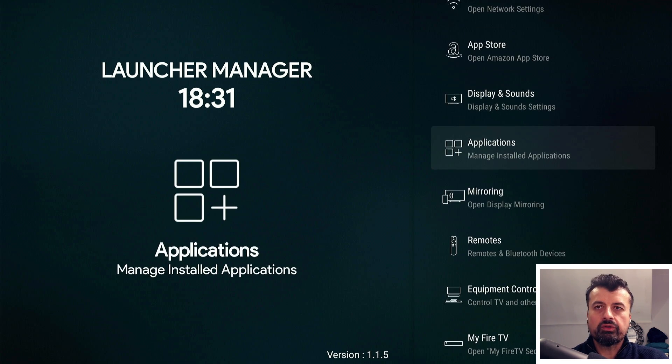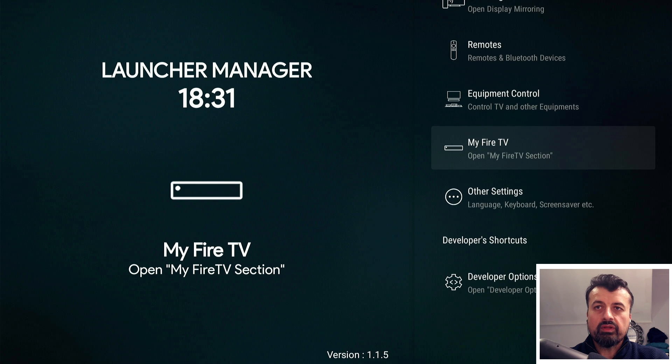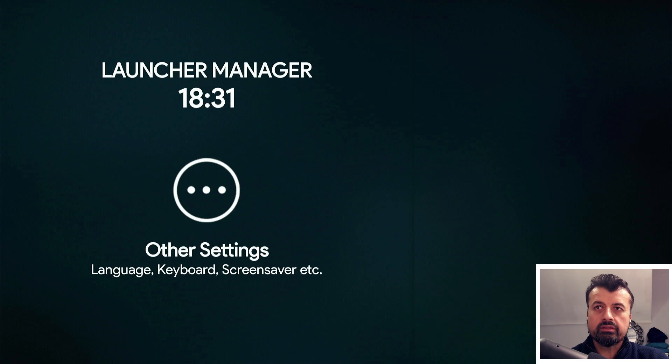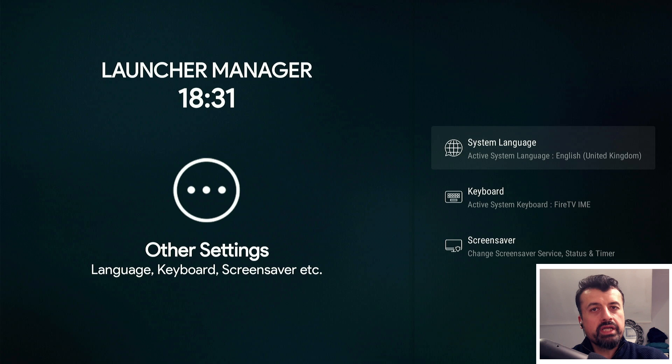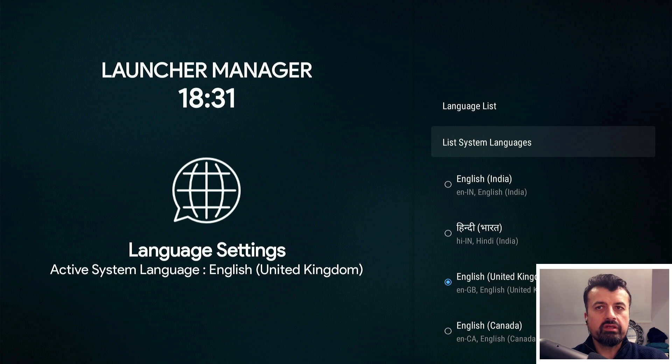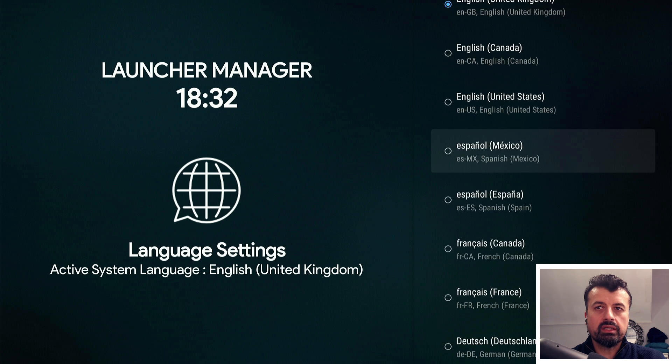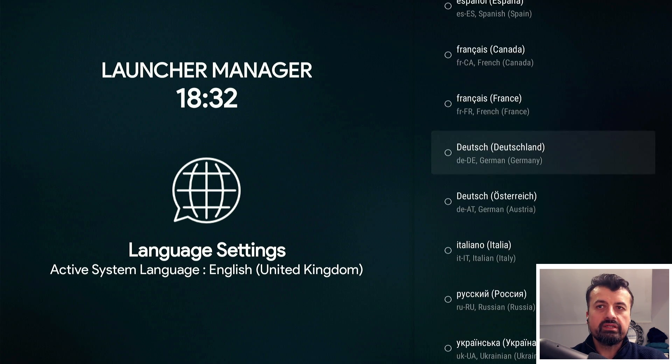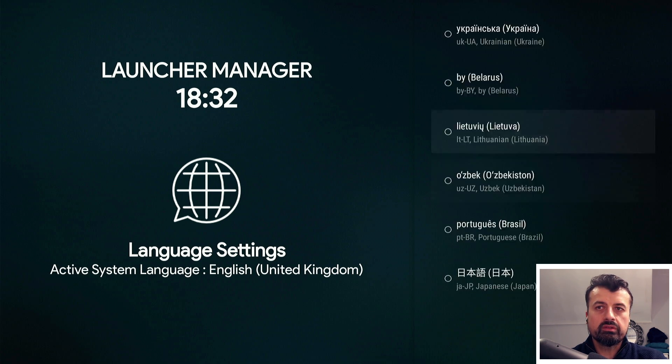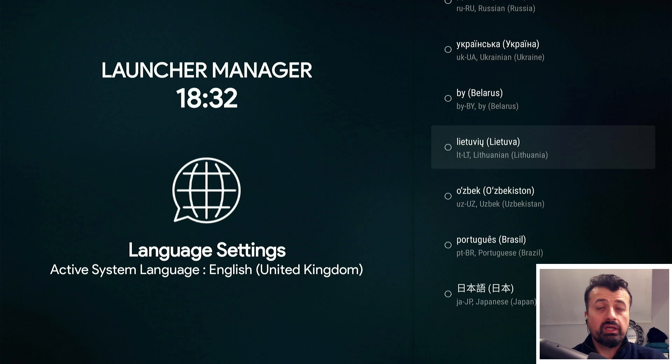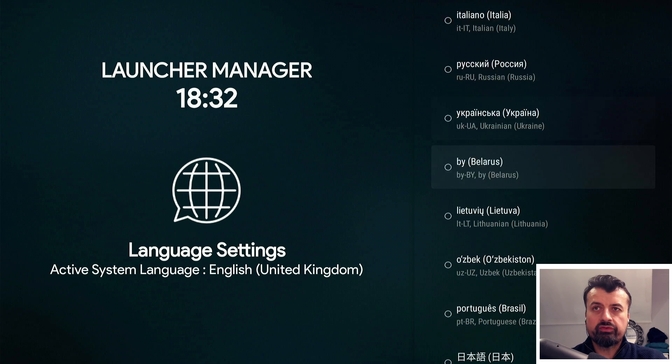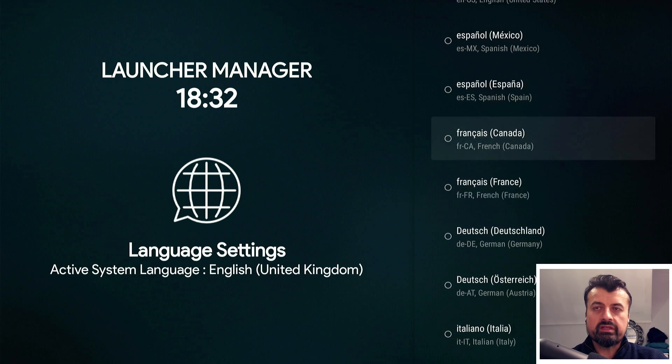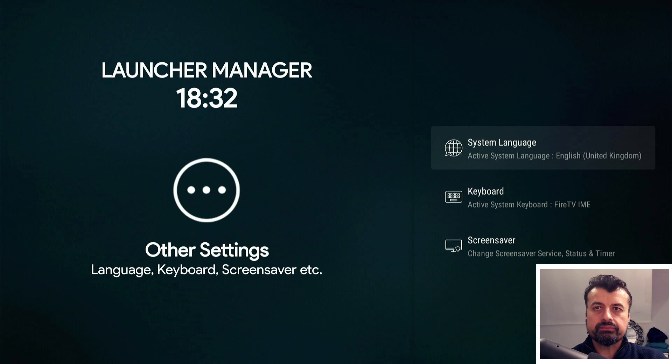Let's open Launcher Manager. The first thing that's new here, if I scroll down and go to other settings, we can see I can change the system language. So for my international viewers, if you want to change the language of your Fire Stick, we can see we have lots more options and you can change the complete overall language of your Fire Stick.